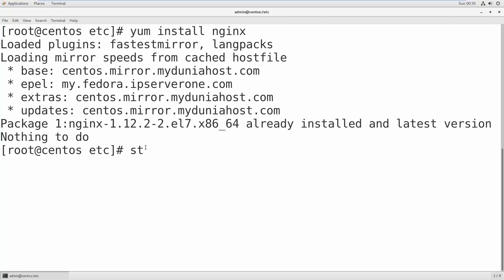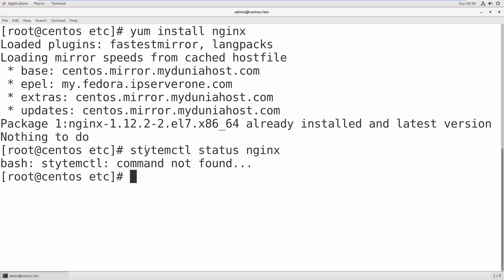So systemctl status nginx. Let me type that correctly.